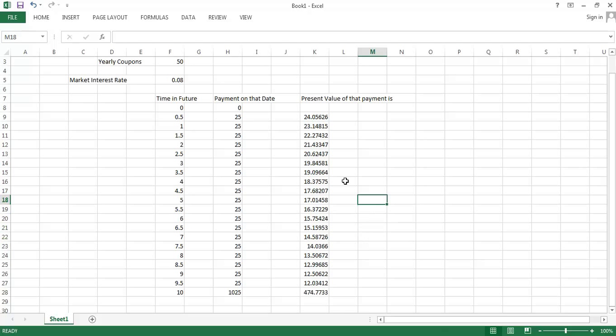We see that the first $25 payment that arrives six months, half a year in the future, is worth almost $25 to us. Each successive $25 payment is worth a little bit less to us because it's farther and farther in the future. We know that things that happen farther in the future are worth less to us.